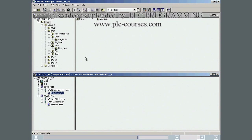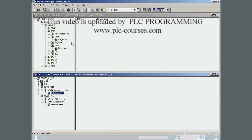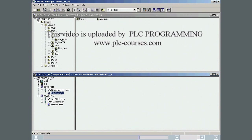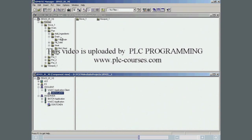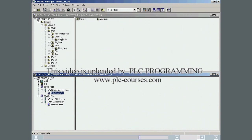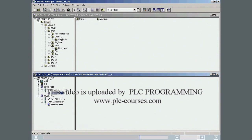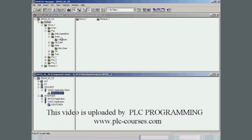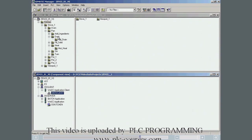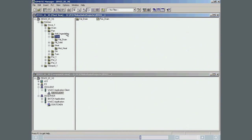As you saw in the first part, equipment modules are displayed in the plant hierarchy. The drain folder contains a CFC chart called pan-drain.